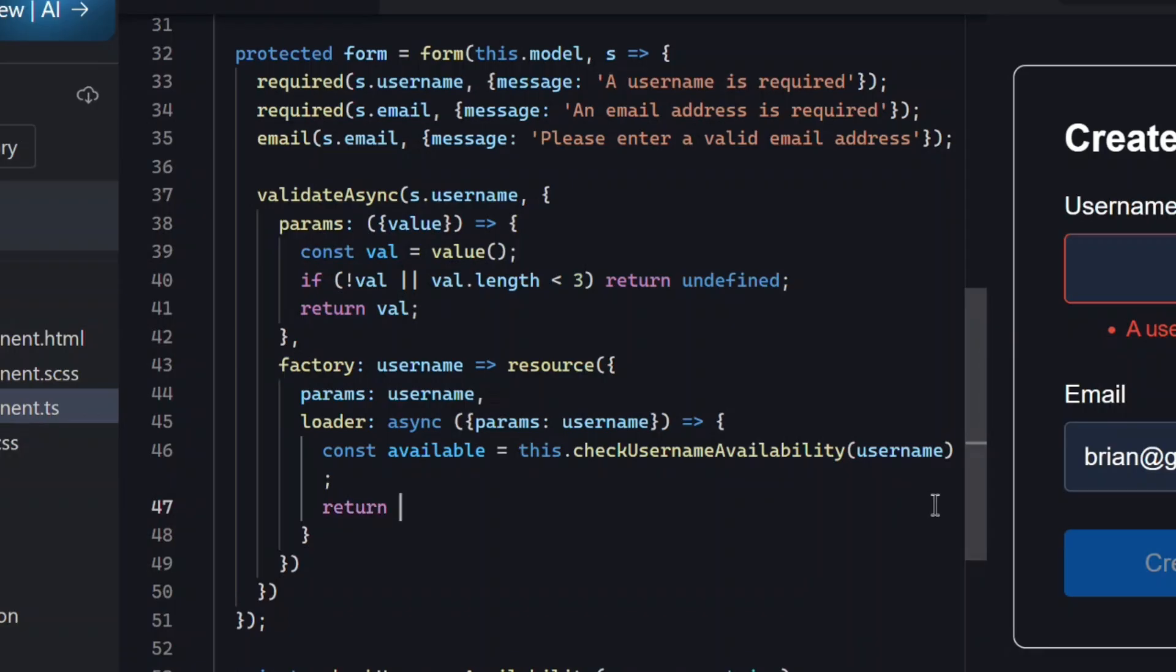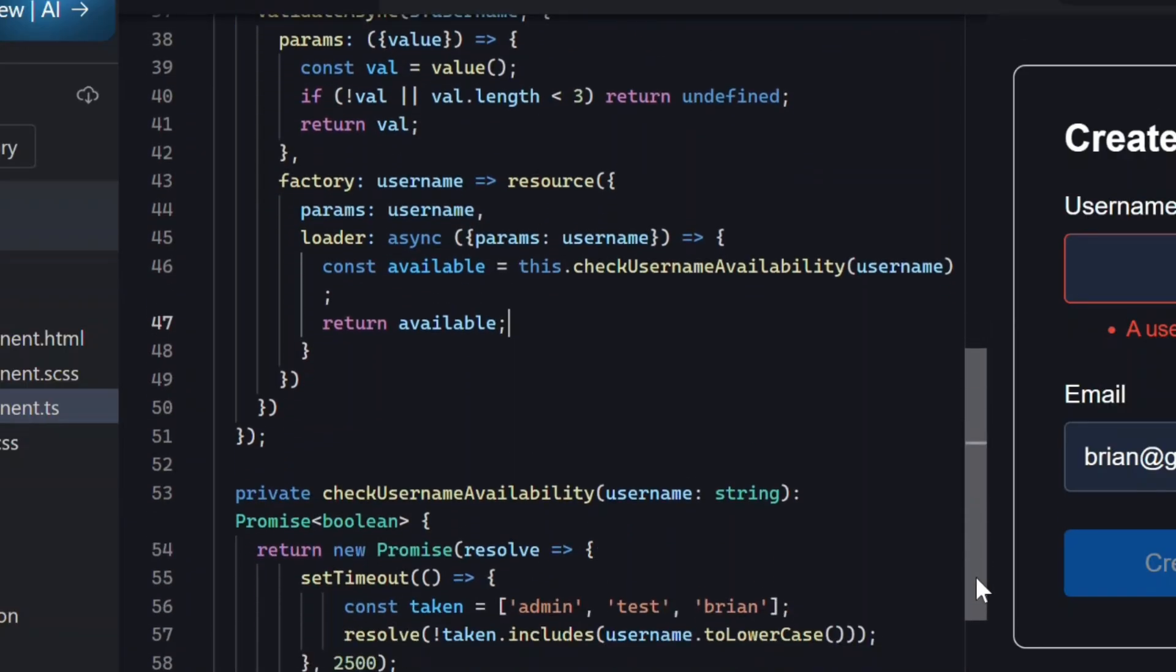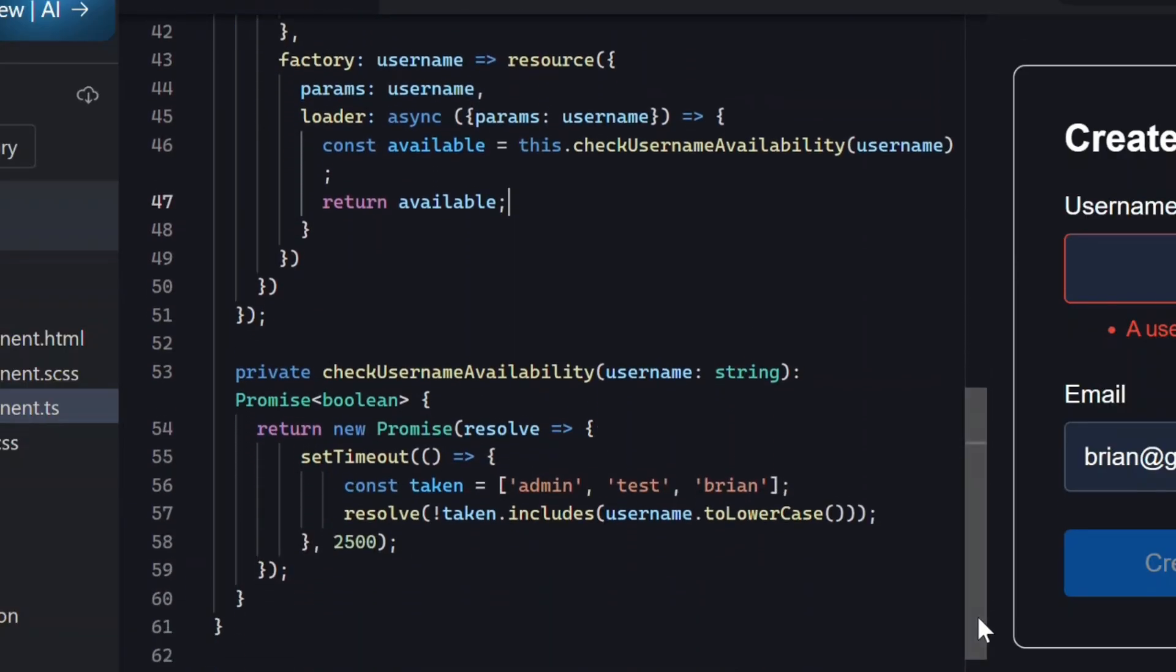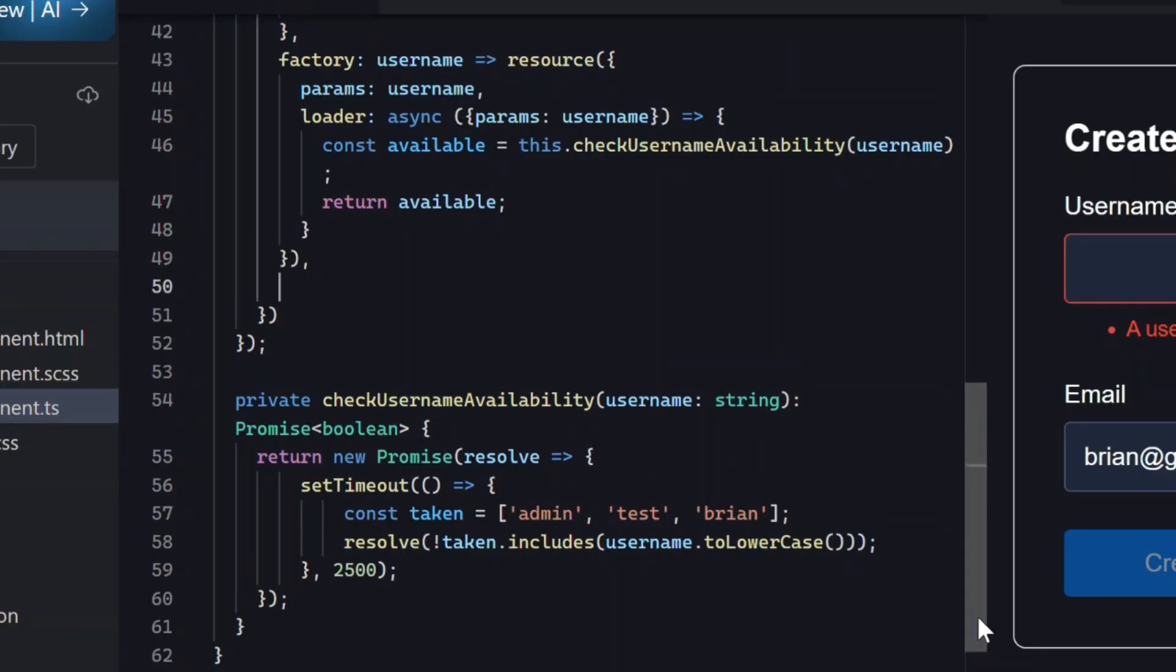So, available is going to be either true or false. If false, that means the username is taken and we need to show an error. Now, we need to turn that boolean result into an actual error if needed.